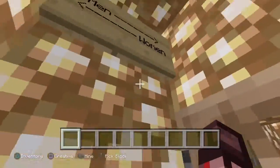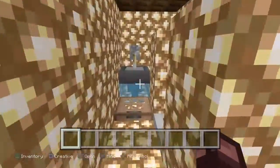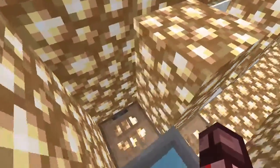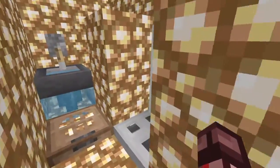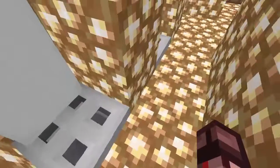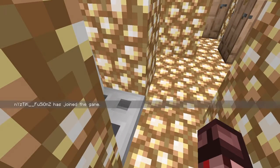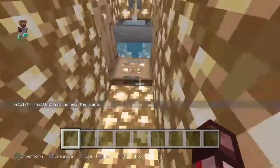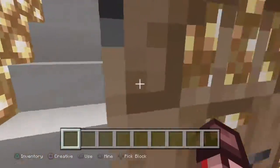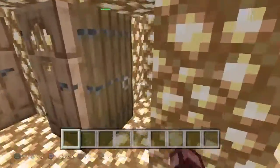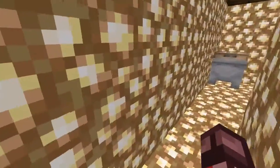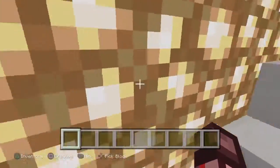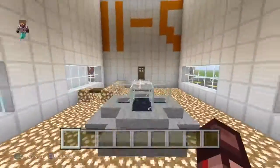What do the bathrooms look like? They're all made out of glowstone. This just hurts my eyes. Oh, and everywhere — it hurts my eyes.